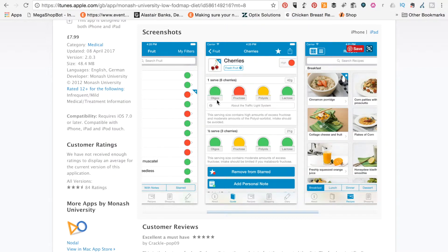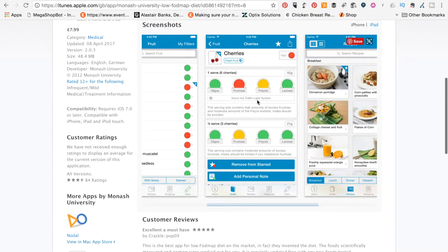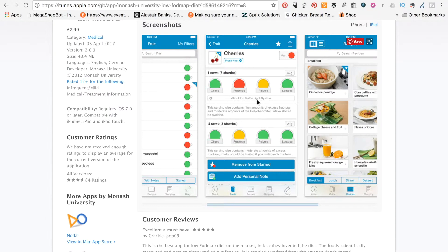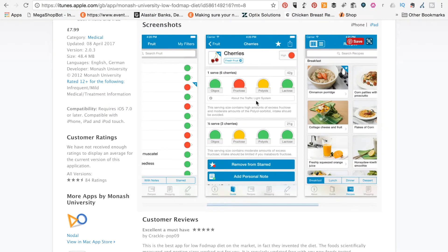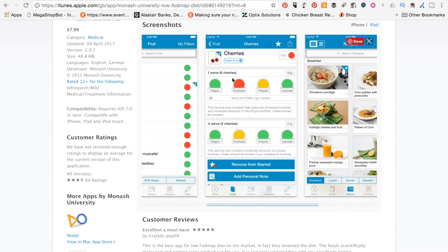So we've got the oligosaccharides, fructose, polyols, and lactose here. And what's really good about this app is that it tells you how that food will react with you, generally anyway. Obviously, all tolerances are personal, but generally based on the portion sizes.